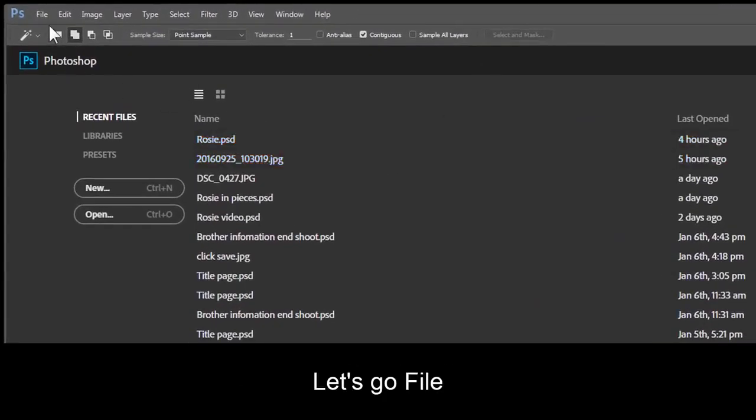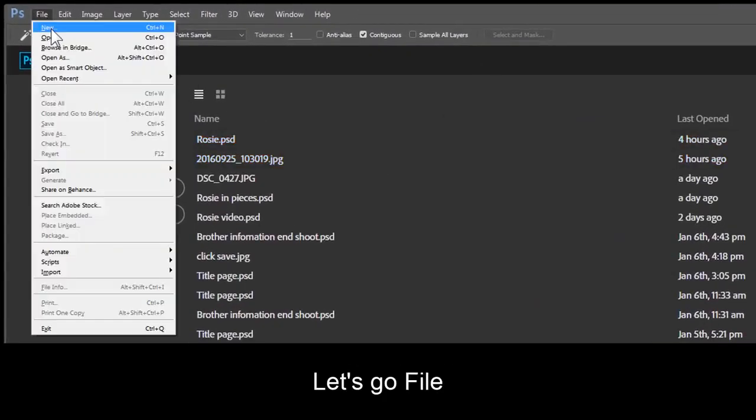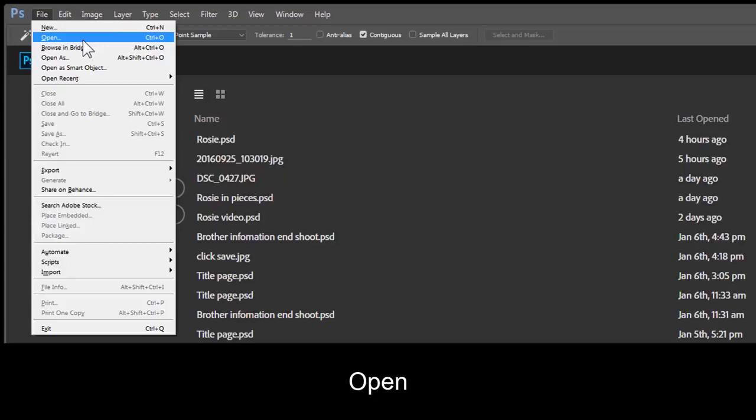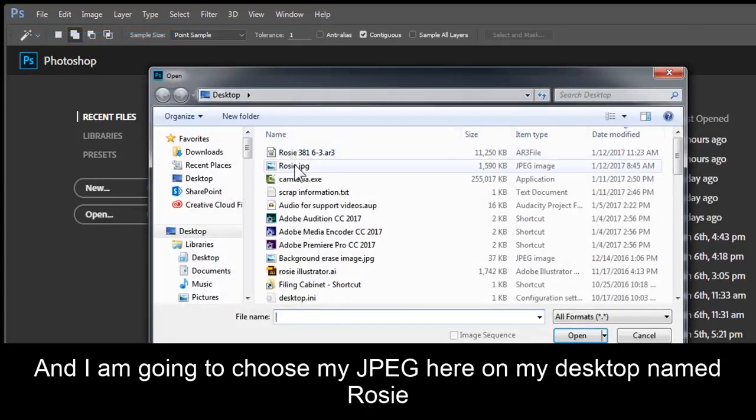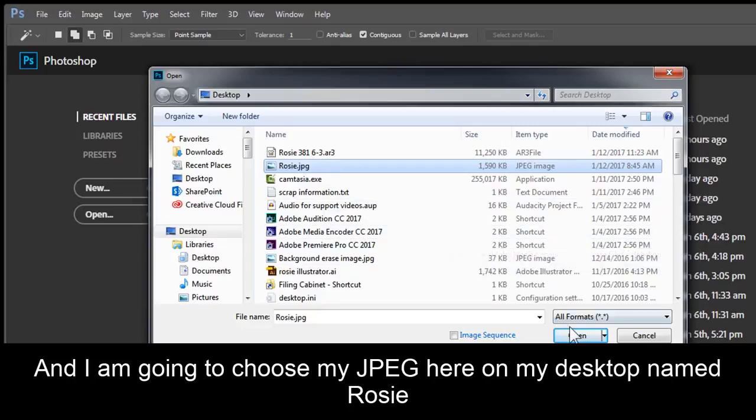Let's go File, Open, and I'm going to choose my JPEG here on my desktop, named Rosie.